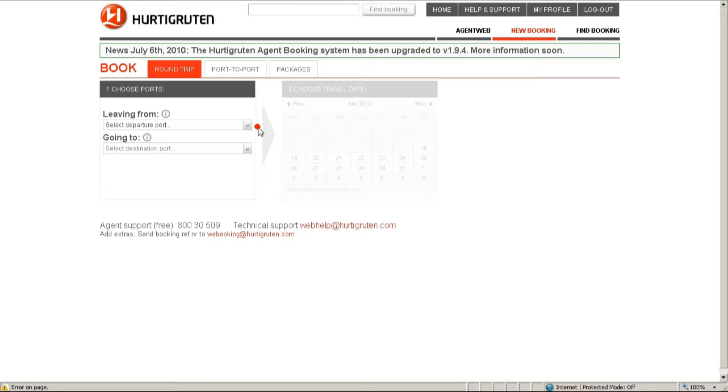Hello and welcome to the Hurtigruten Booking Engine tutorial. Today we're going to have a look at how to do a standard booking.